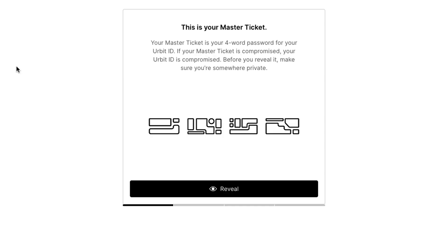Okay, so here it's gonna give you your master ticket, which is basically Urbit speak for your main password. So treat this with the utmost care. If you use MetaMask or you're familiar with crypto, treat it like your wallet seed phrase, the thing that you control that really represents your hard ownership of the asset. In this case, the asset of your Urbit planet.